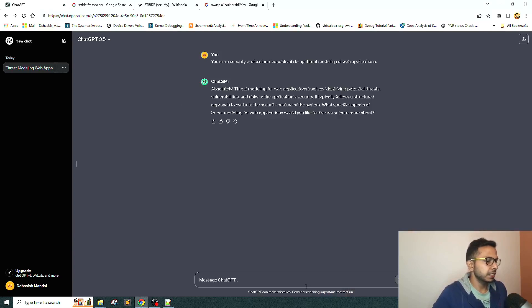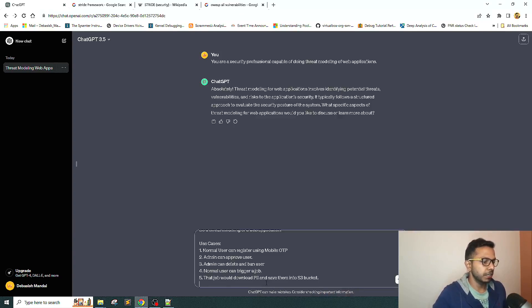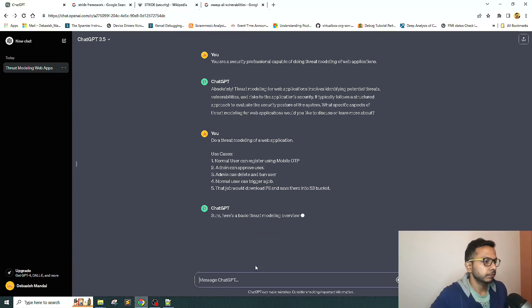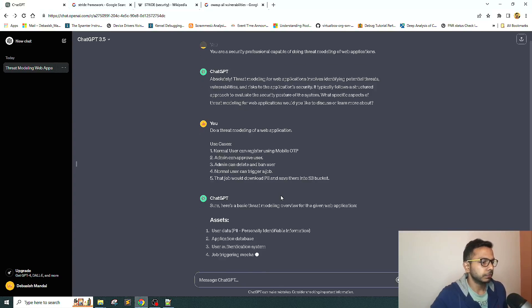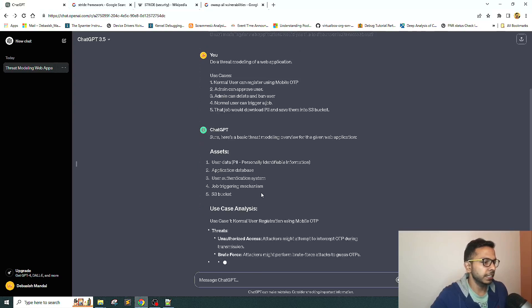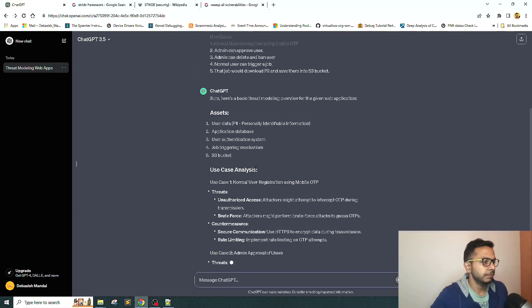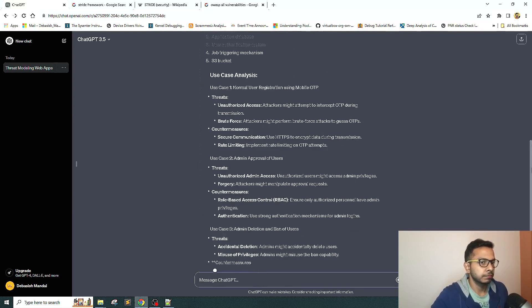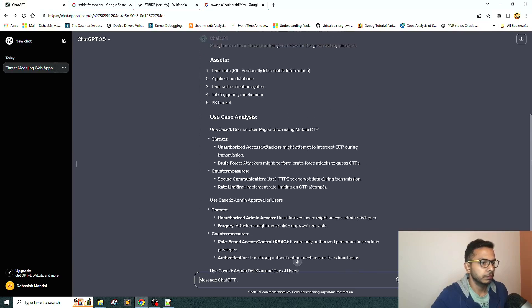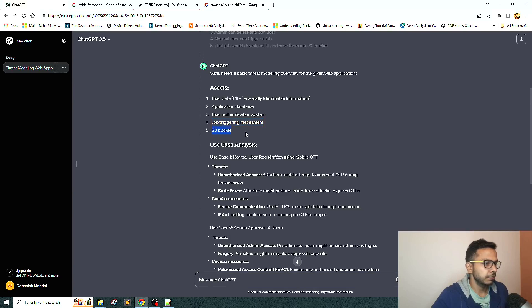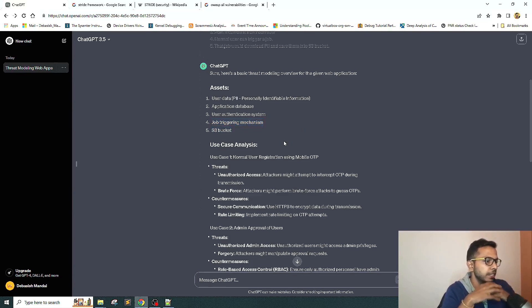This is a very basic use case we are giving. We have not yet mentioned what framework to use. First, we want to see what it is capable of doing. It's saying assets: user data, PII, application database, user authentication system, job triggering mechanism, S3 bucket. It has done the use case analysis for us.